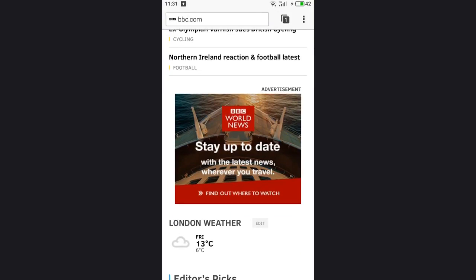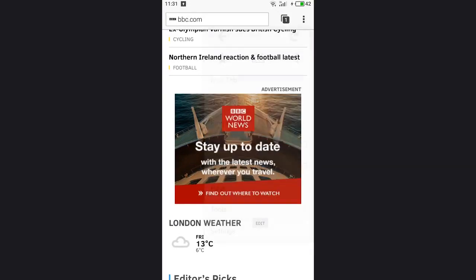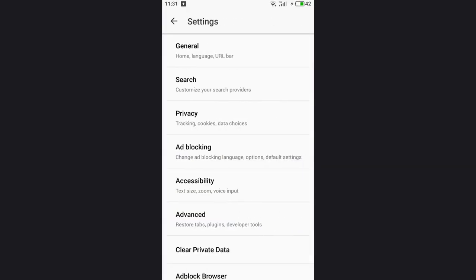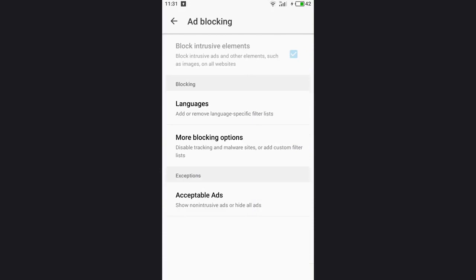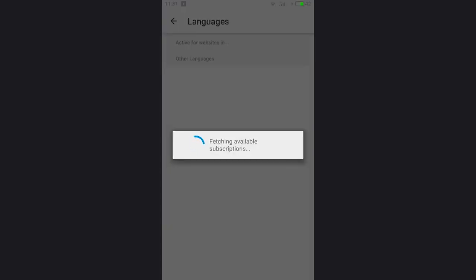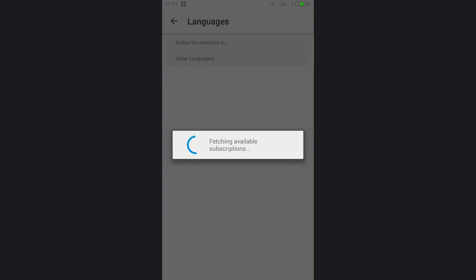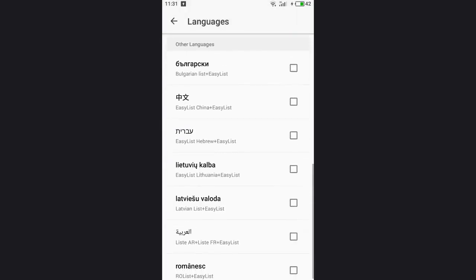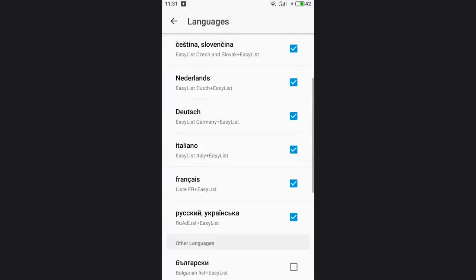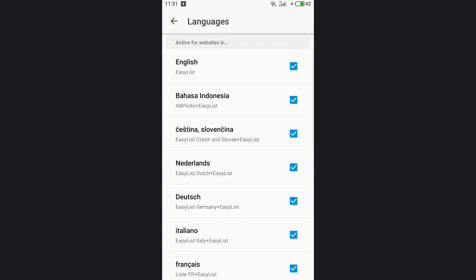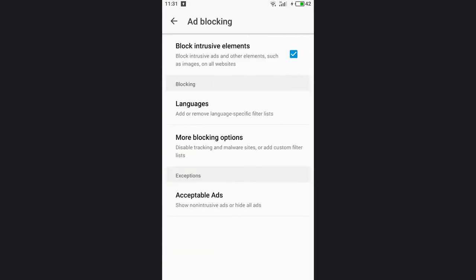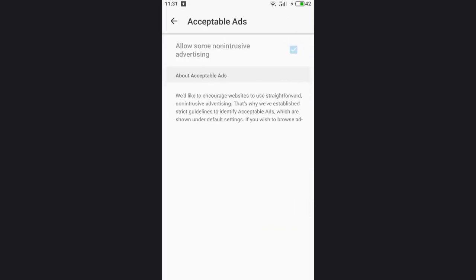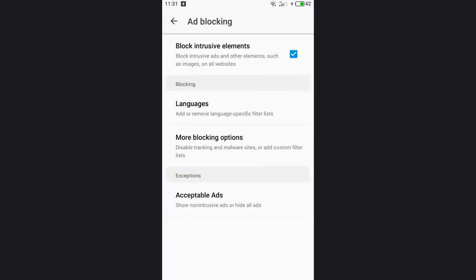A special feature of this browser is the opportunity to fine-tune its ad blocking function. It includes blocking intrusive elements, adding or deleting filtering lists by languages, exclusion list. It can also disable tracking from websites, disable domains containing malware, hide messages against blocking, and disable social media buttons.